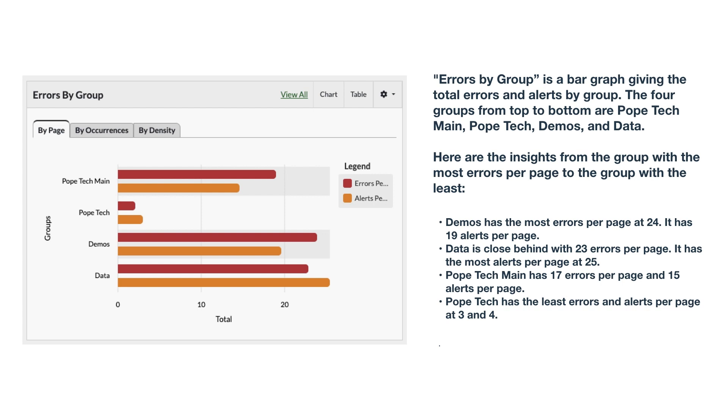Data is close behind with 23 errors per page. It has the most alerts per page at 25. Pope Tech Main has 17 errors per page and 15 alerts per page. Pope Tech has the least errors and alerts per page at 3 and 4.